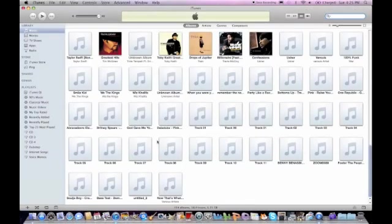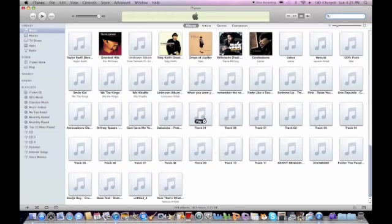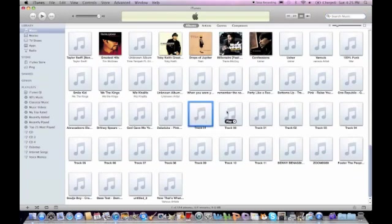Alright, so right here I have a song. I'm going to say I want these two songs in an album. I'm going to select them both.